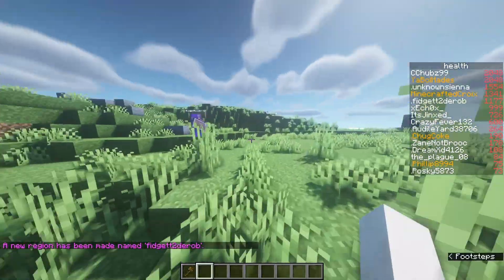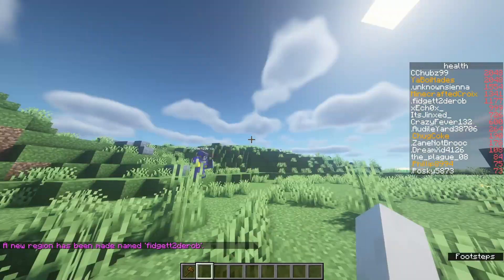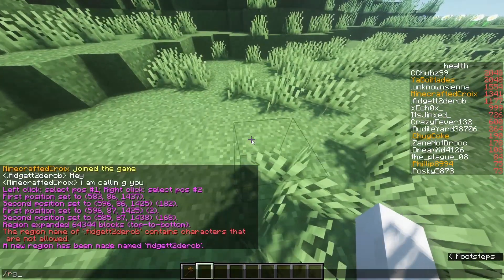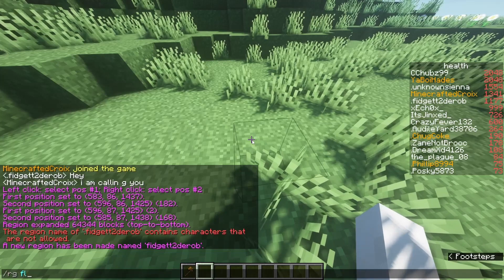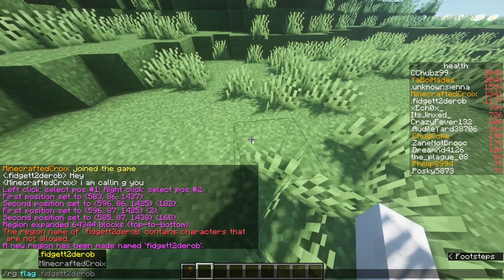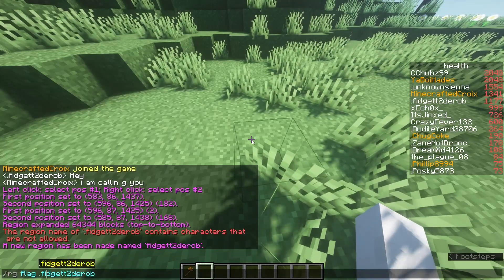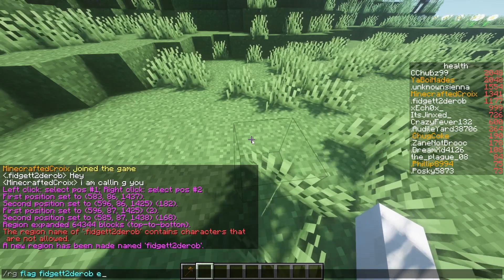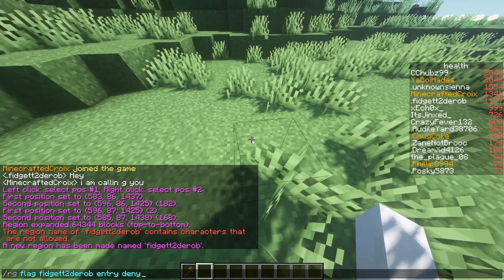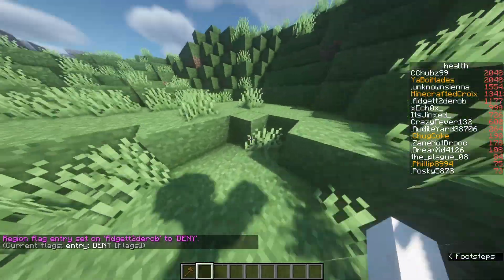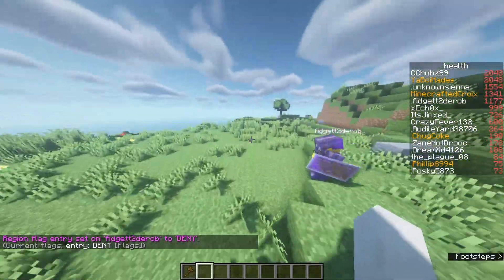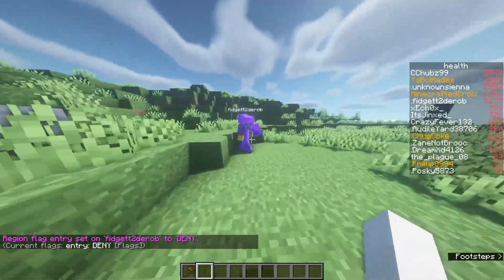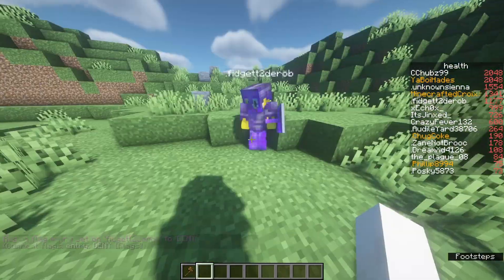So what we have to do is slash rg flag — we'll just say entry deny. Now everybody that's not an admin can't enter this region.